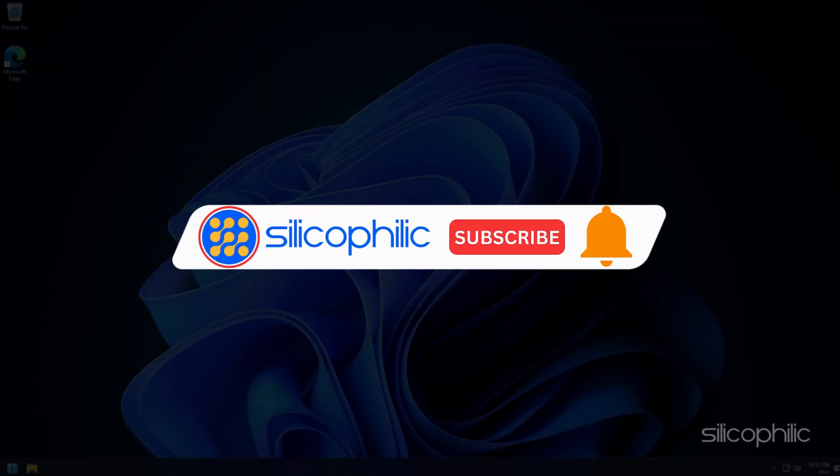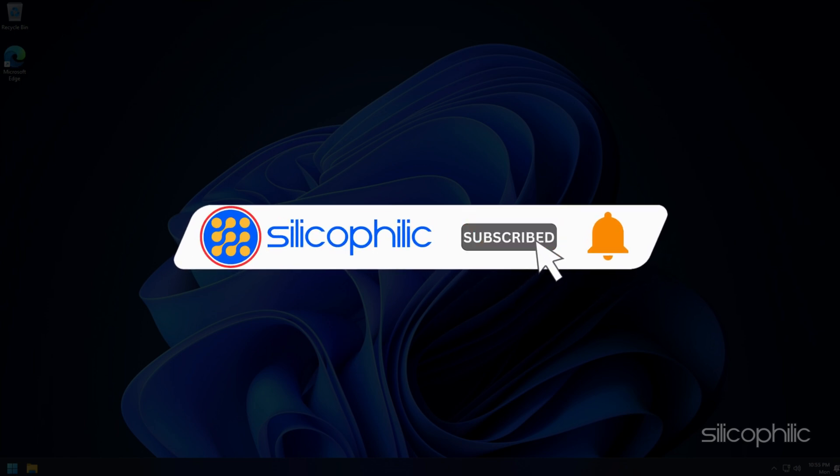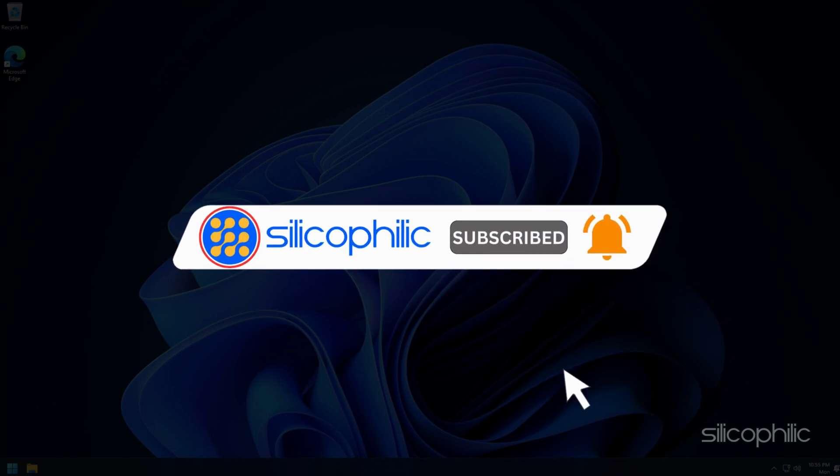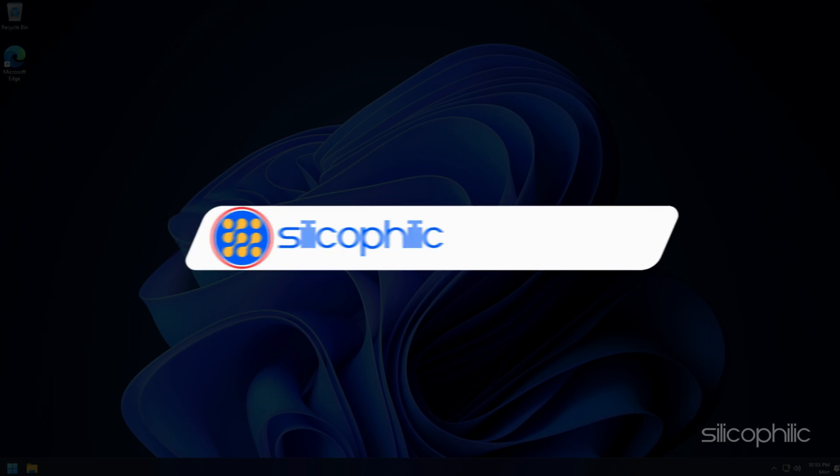Before we move forward, do us a favor by subscribing to our channel and liking this video. It's free and helps us a lot.